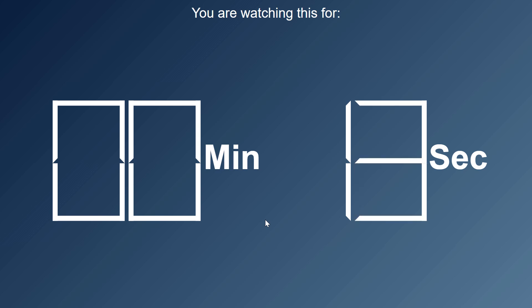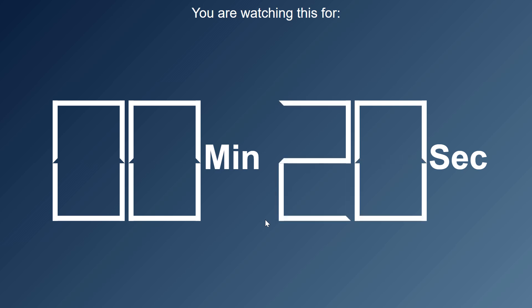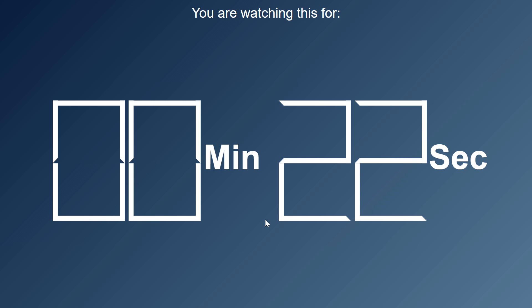But if I say you, this timer is developed using only HTML and CSS, and there is no JavaScript involved? Does that sound interesting to you? If so, please check out the full video.